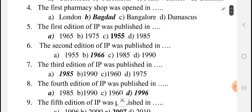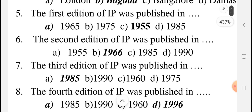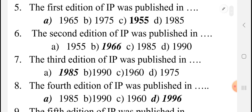Most important question, asked many times in the exam: the first edition of the IP was published in which year? The answer is 1955. The second edition of the IP was published in 1966. You can remember the first edition easily — everybody knows it is 1955. We are doing this especially for the winter examinations.